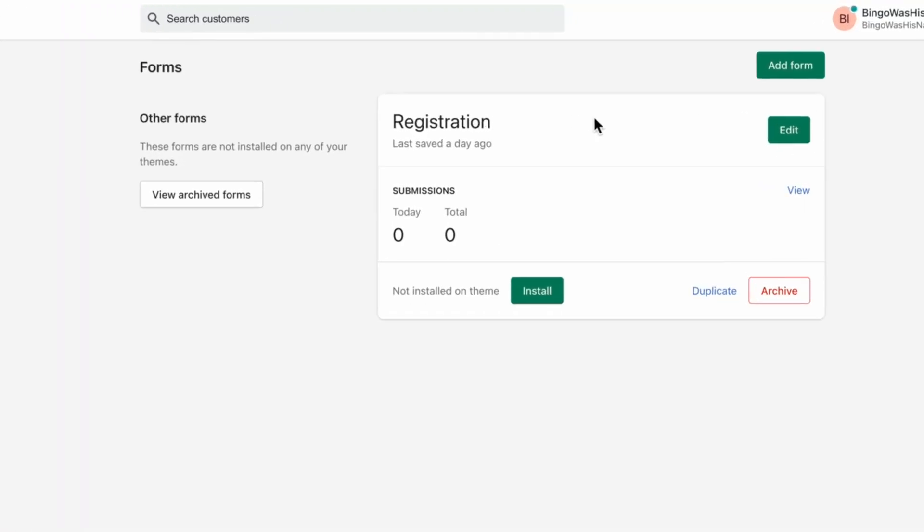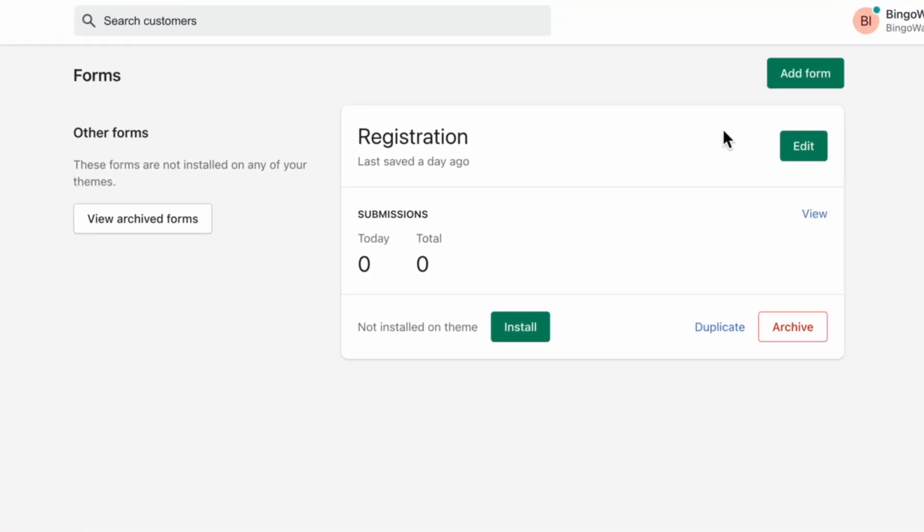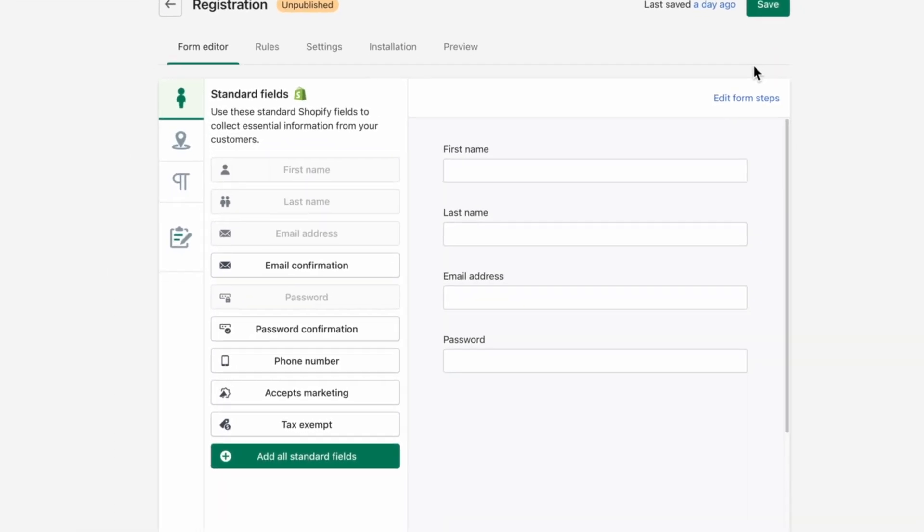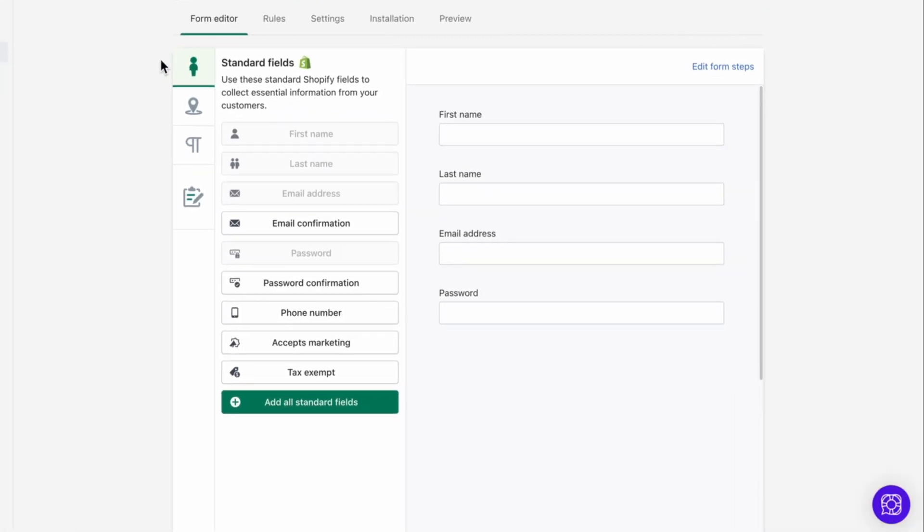Start by clicking edit on a form. If you've not created a form, click get started, and then go through the add form page and you'll end up here on the form builder page.